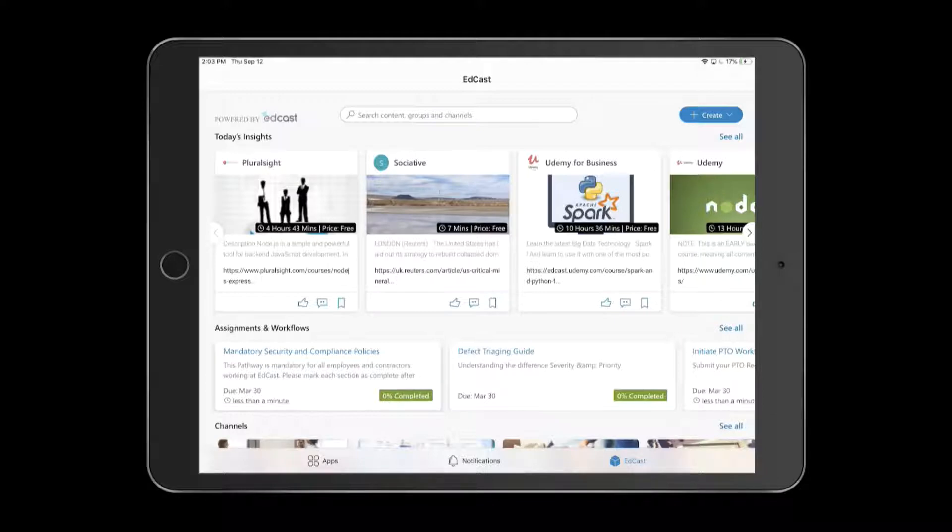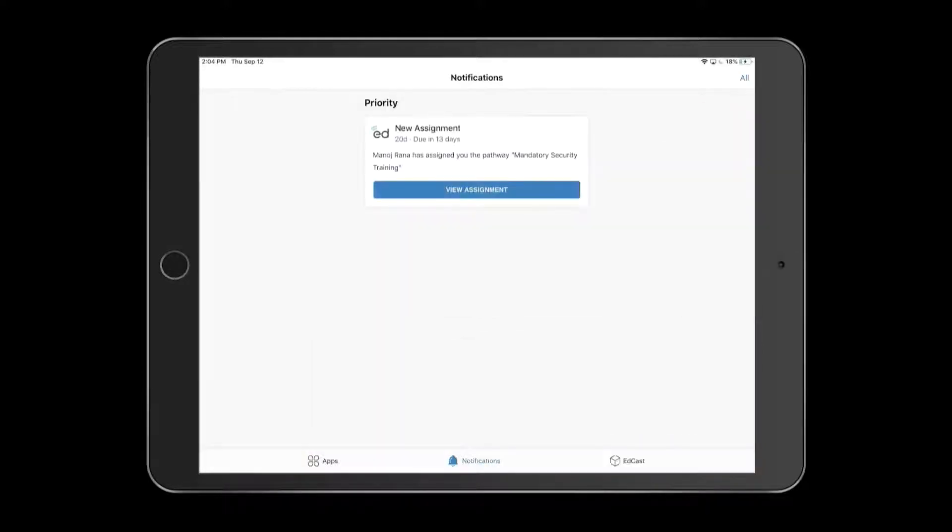As an employee, I can see all of the content that I need to sharpen my skills. I can also access my mandatory assigned content.